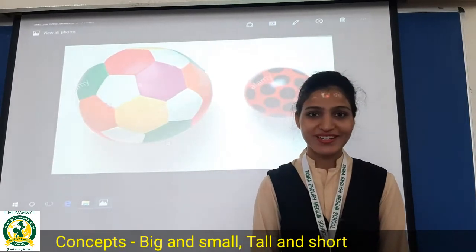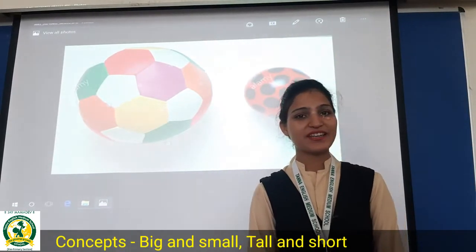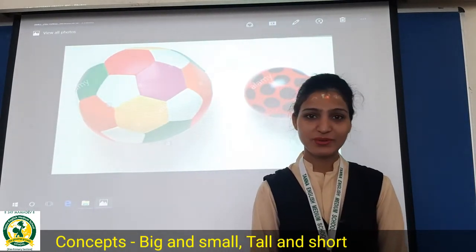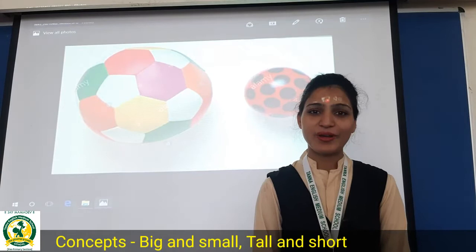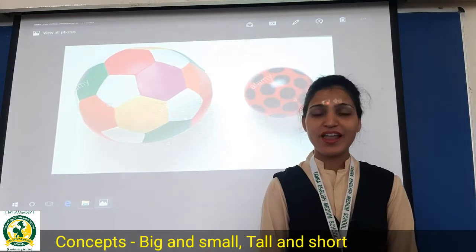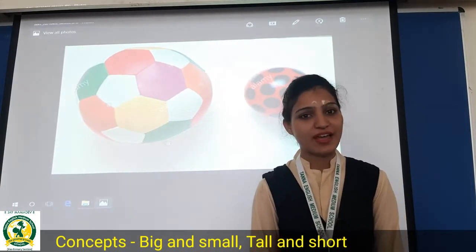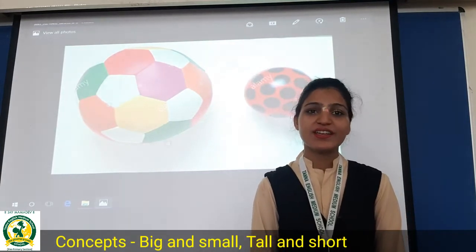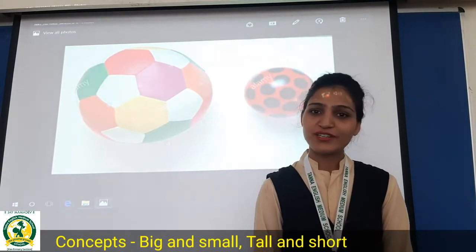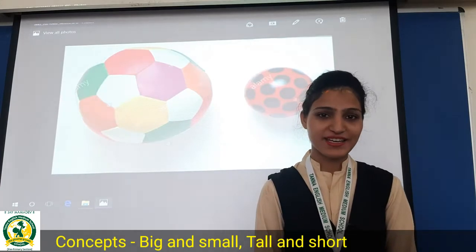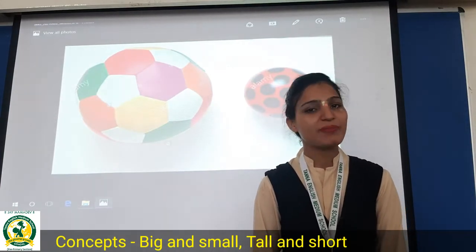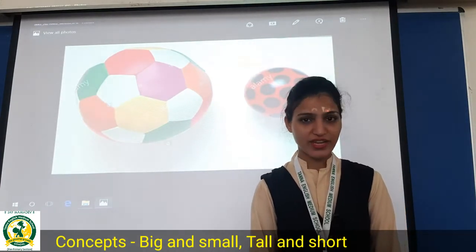Good morning dear students. I am Shalini Sharma from Tanna English Medium School. How are you all? I hope you all are fine. So students, from today onwards we will start our study. So today we will do math subject.